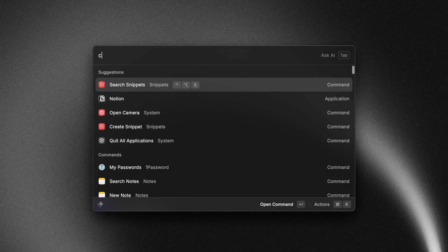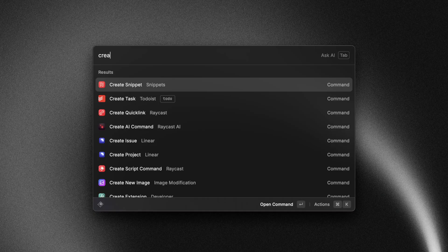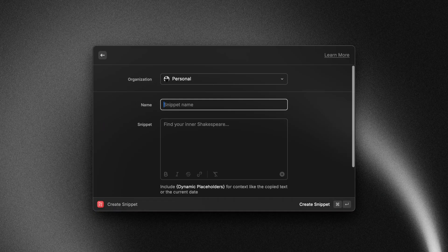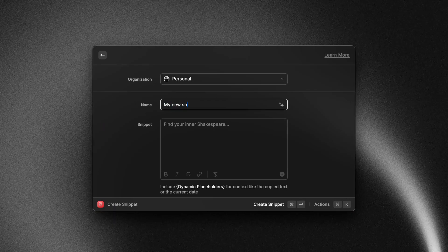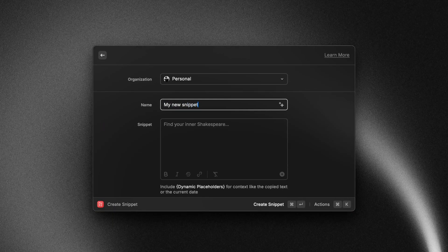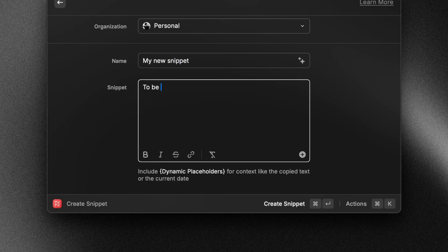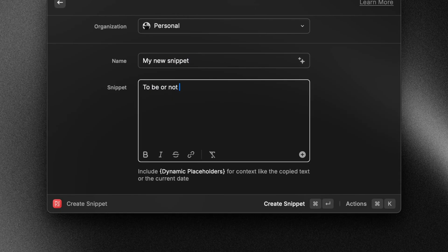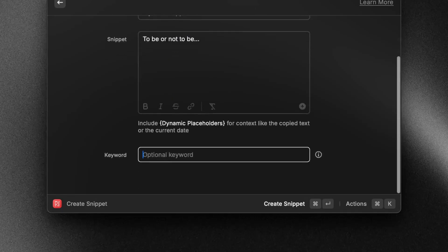Here's how you can create one. You can search for the create snippet command, then you add your title and your snippet text. You can optionally add a keyword and we're going to talk a little bit more about that in a moment.